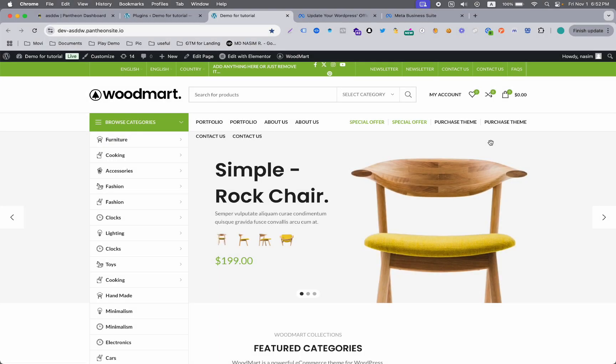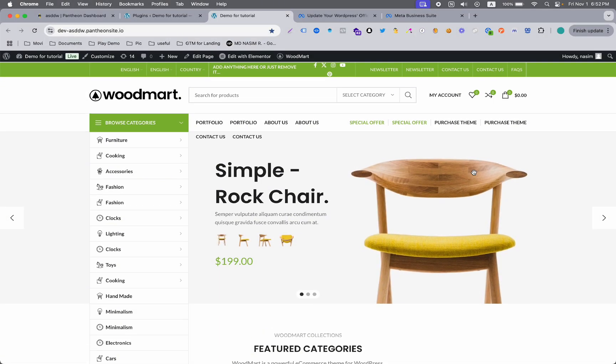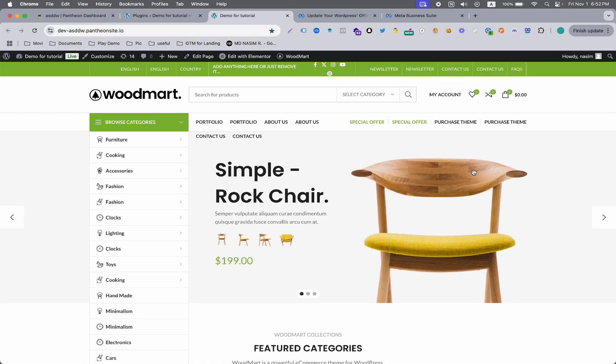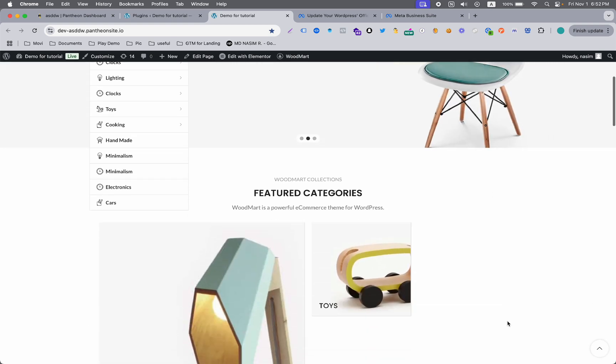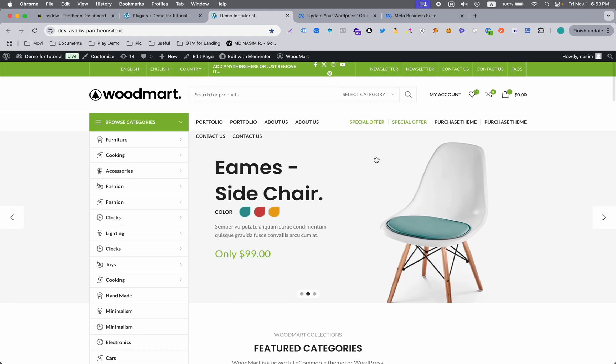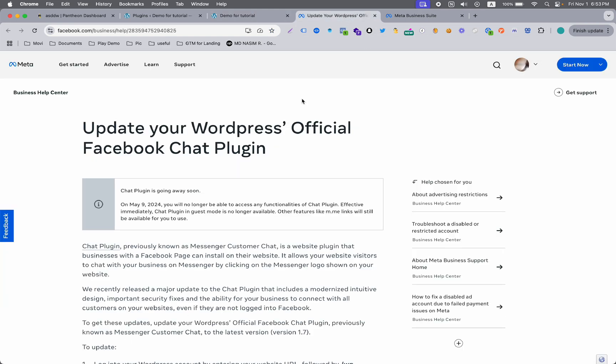Hey, what's up everybody, this is Nasim from NasimReza.com. In this video, you're going to see how you can set up Facebook Messenger chat popup on your website.